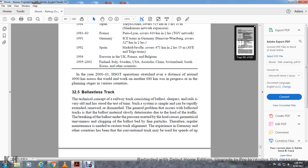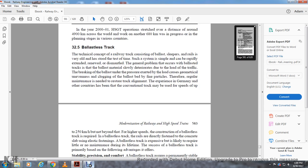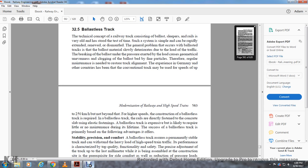Section 32.5: Ballastless Track. The technique and concept of railway track consisting of ballast, sleepers, and rails is very old and has stood the test of time. Such a system can be rapidly assembled, extended, renewed, and dismantled. Generally, problems that occur with ballast track include: the ballast material slowly deteriorates due to the load of traffic; breaking of ballast under the pressure of exerted loads causing geometrical unevenness; clogging of the ballast bed with fine particles. Therefore, regular maintenance is needed to restore track alignment. Experience in Germany and other countries has been that conventional track may be used for speeds up to 250 kilometers per hour but not beyond that.